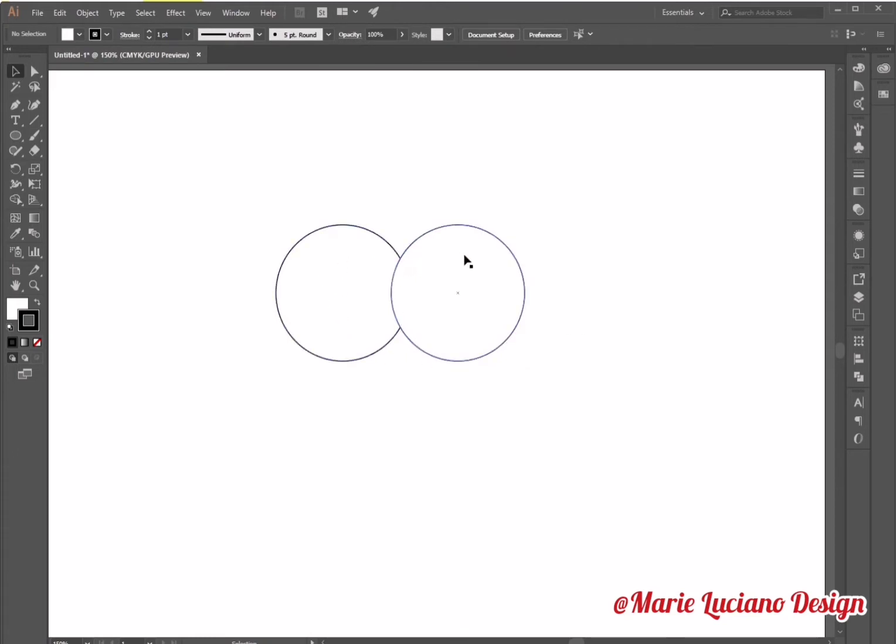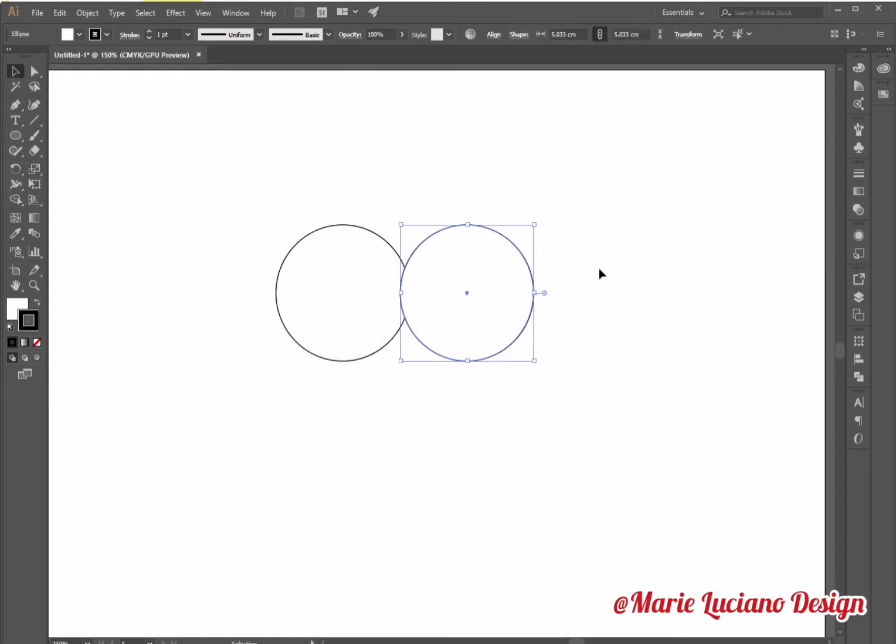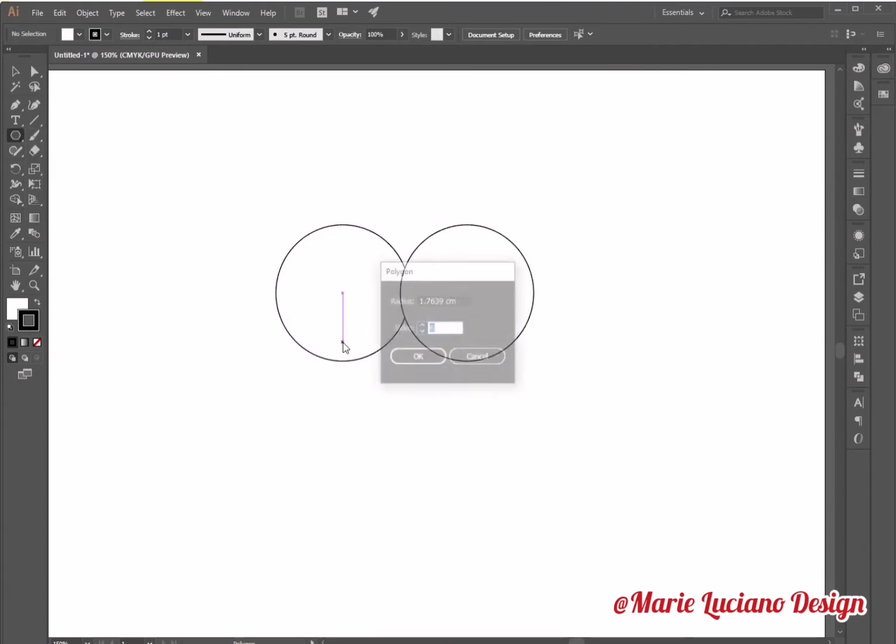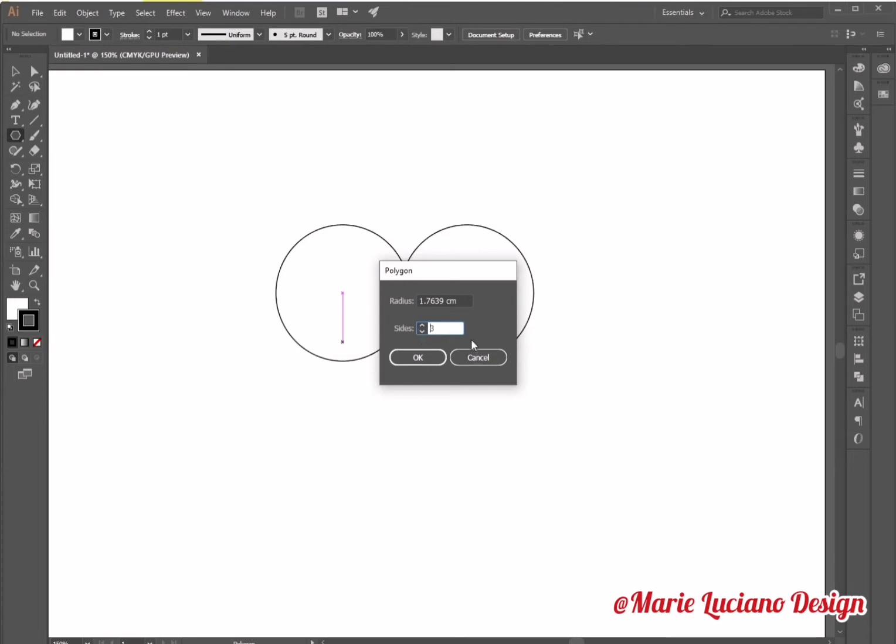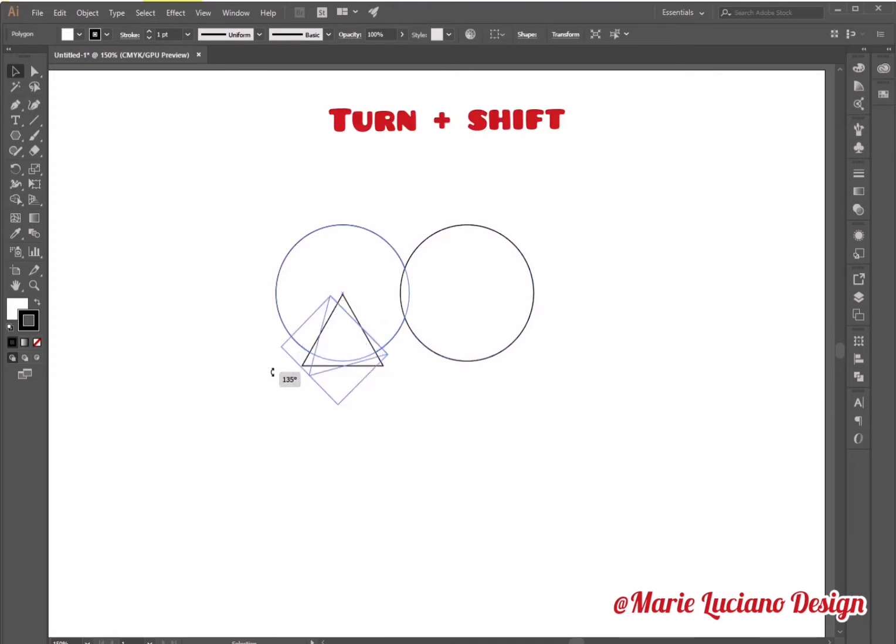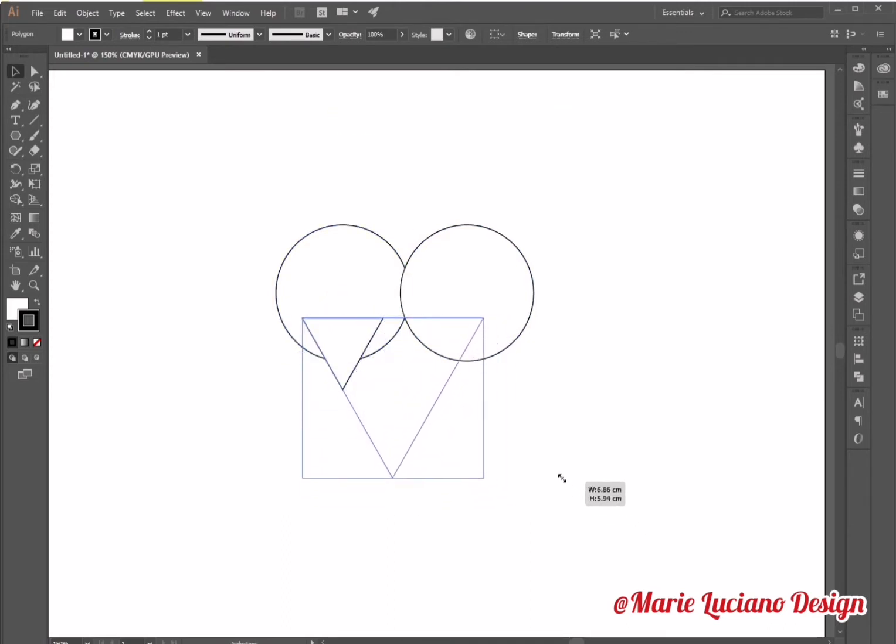Now we have two circles which are going to be the top part of our heart. For the bottom part I'm going to use the polygon tool, click on the board to open the panel, I'm going to change sides to three so it's a triangle, I'm going to turn it while holding shift.